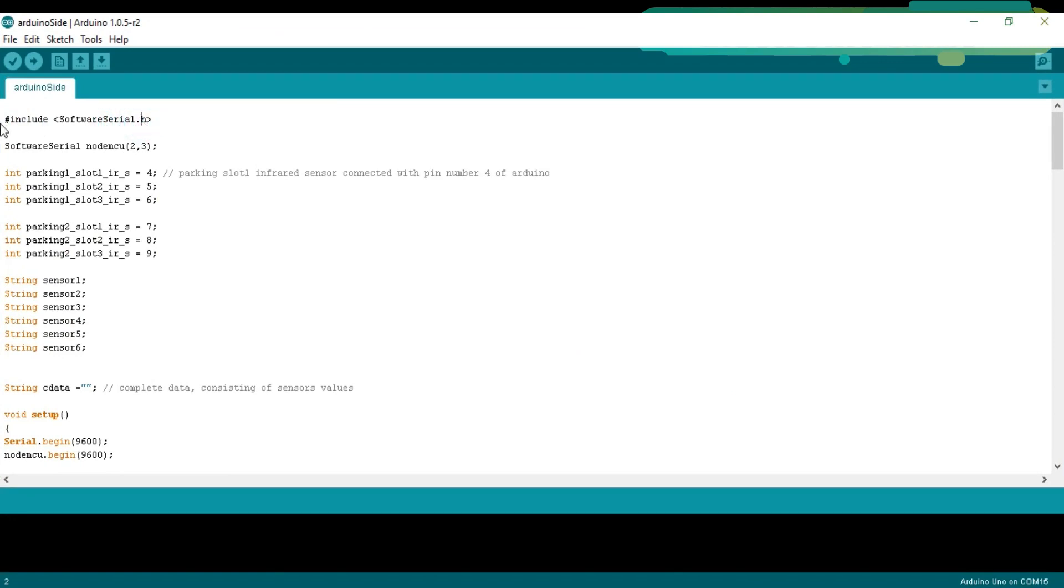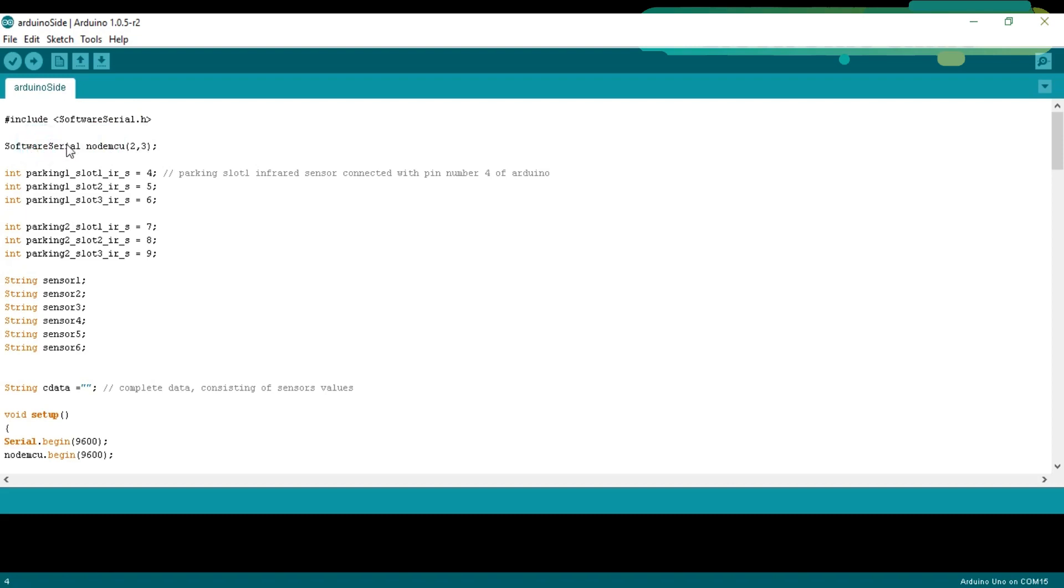We start with #include softwareserial.h. #include means that this is a pre-processed directive and .h means that this is a header file. So, with the help of this, you can make multiple serial ports. So, let's define a serial port with the name NodeMCU on pin number 2 and pin number 3 of the Arduino. SoftwareSerial NodeMCU 2,3. Pin number 2 is the RX and pin number 3 is the TX.